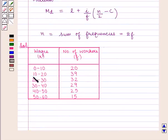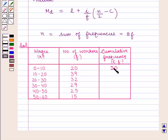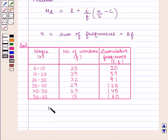The given distribution is as follows. We shall find the cumulative frequency. The first entry in the cumulative frequency column is the same as the frequency, that is 20. Next is 20 plus 39, that is 59; then 59 plus 32, which is 91, and so on. Here, n equals the sum of the frequencies, that is 160.